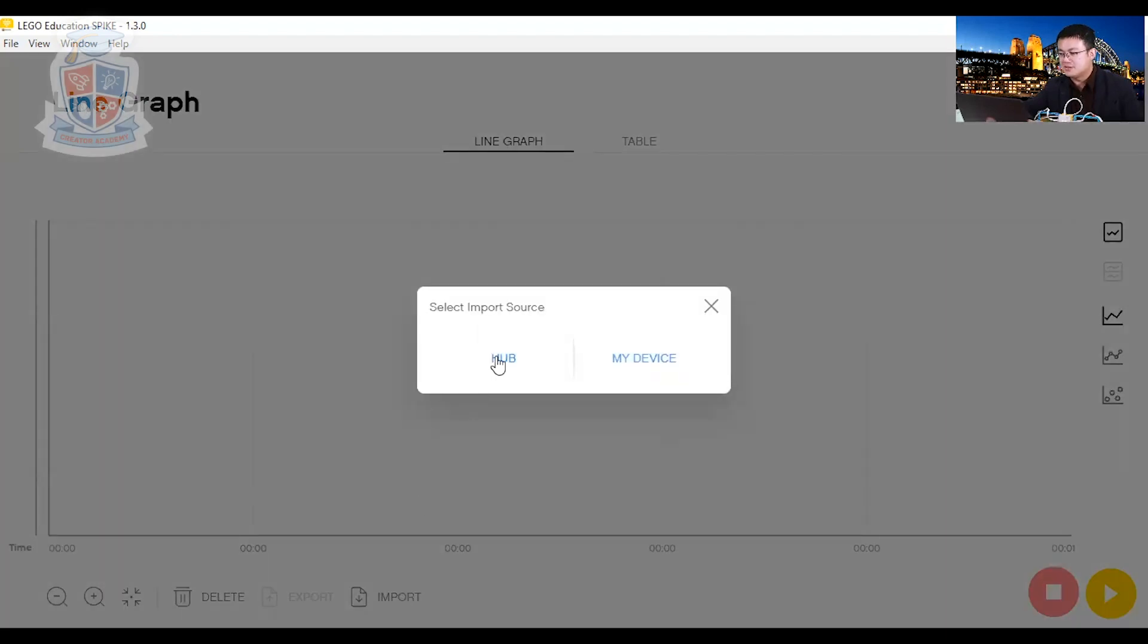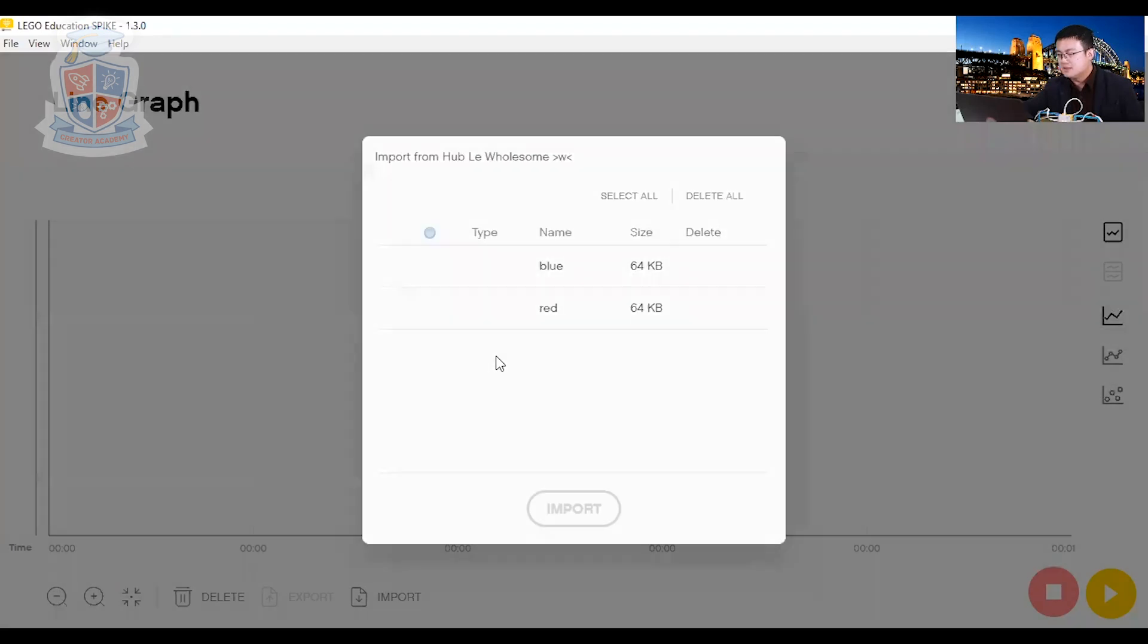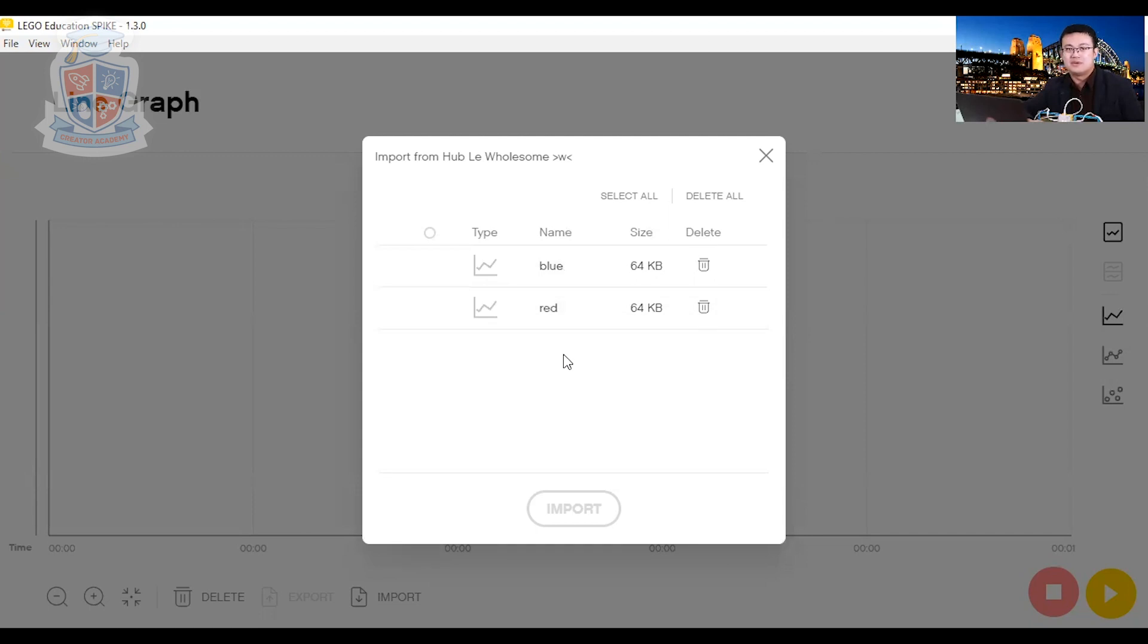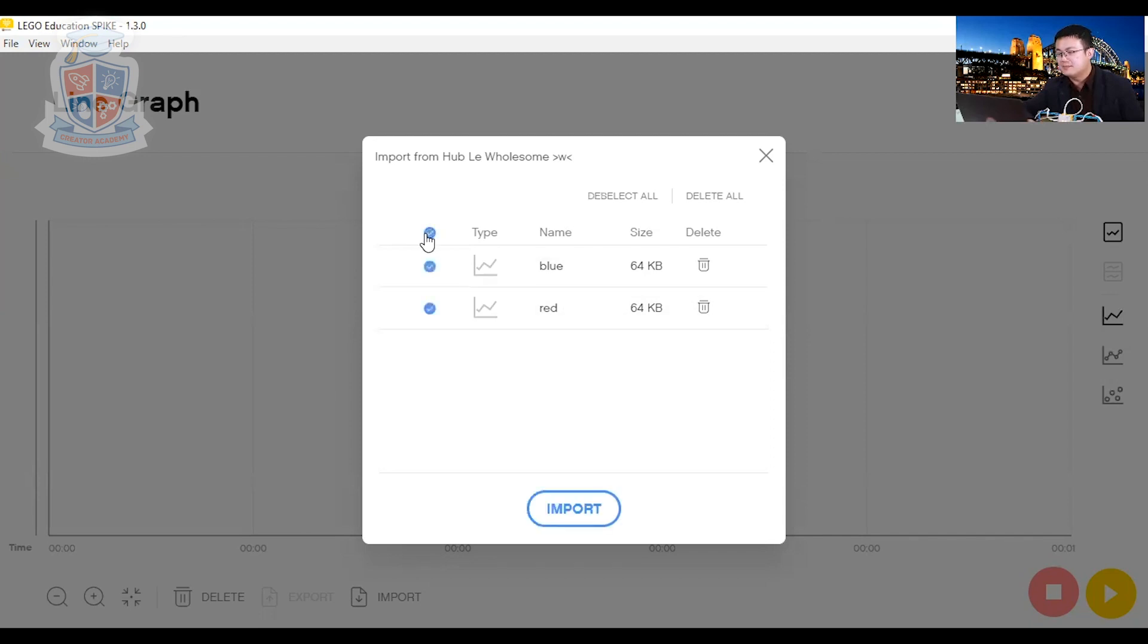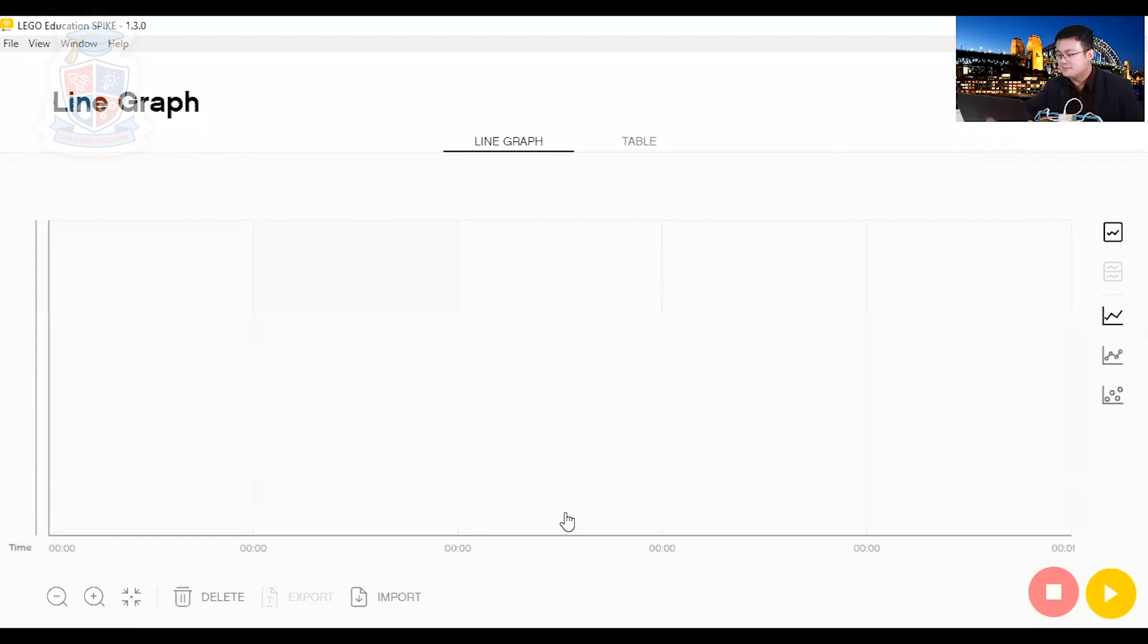We click on import. And then choose your hub. Click on our hub. And then you'll see that this is the data from the different lines that we were graphing from before. So there's the blue line and the red line. So we select everything. And then we press import. Give it a few seconds.